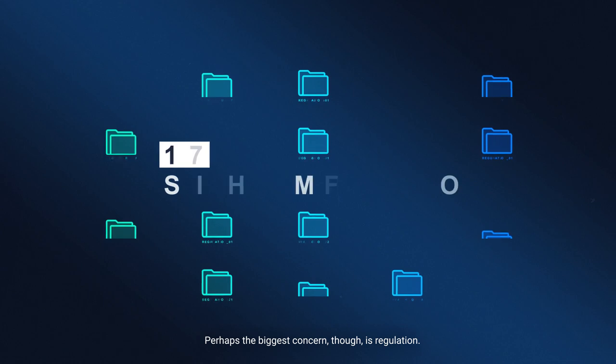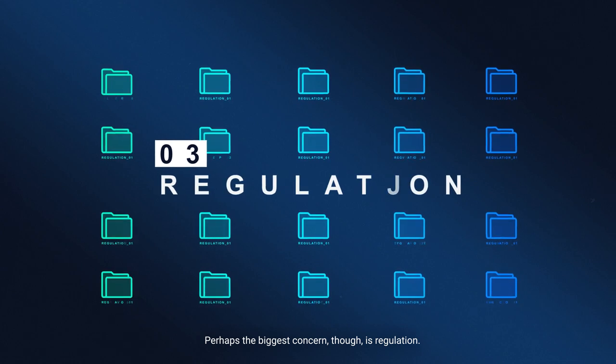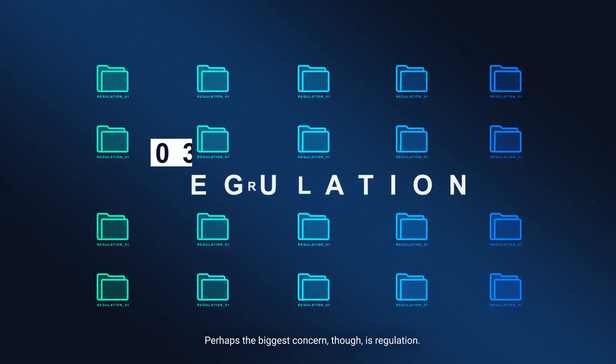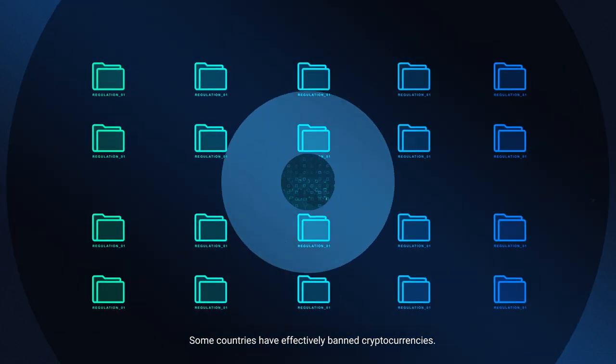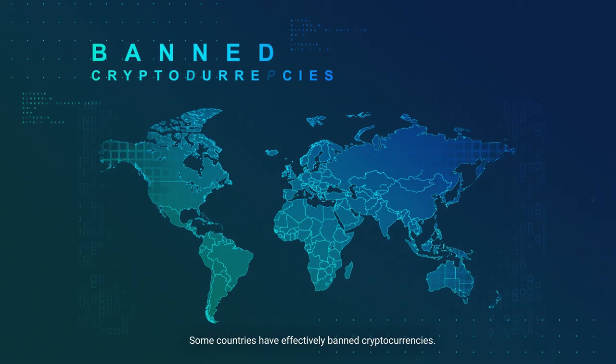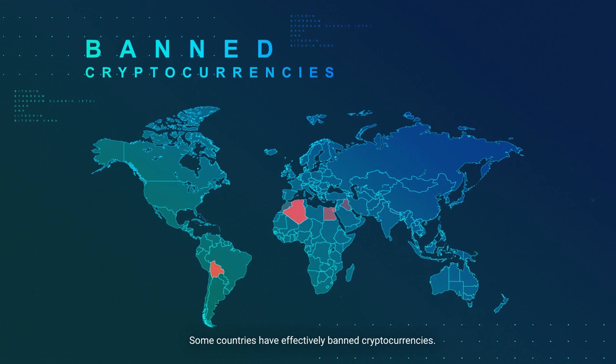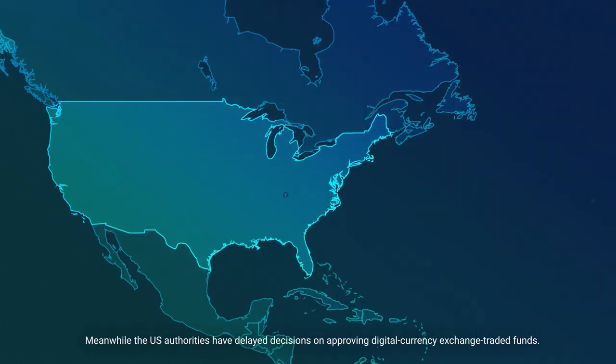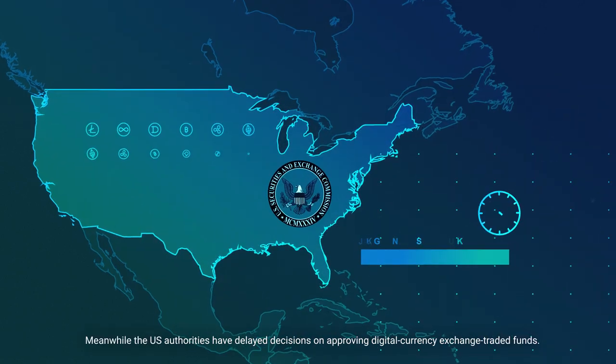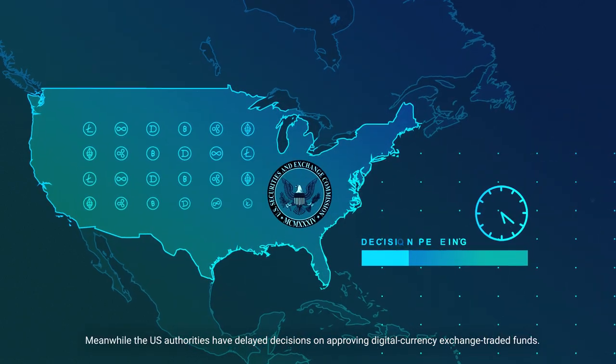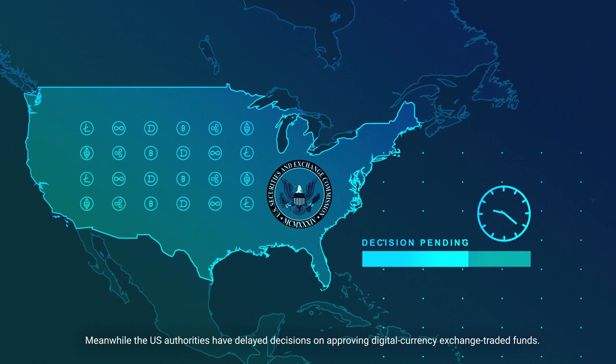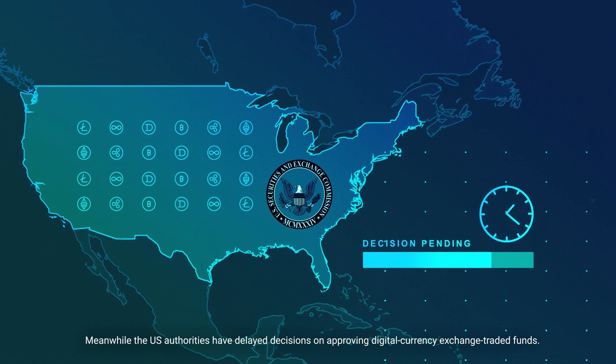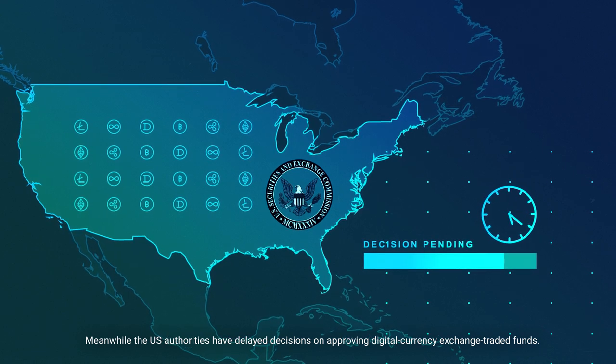Perhaps the biggest concern, though, is regulation. Some countries have effectively banned cryptocurrencies. Meanwhile, U.S. authorities have delayed decisions on approving digital currency exchange-traded funds.